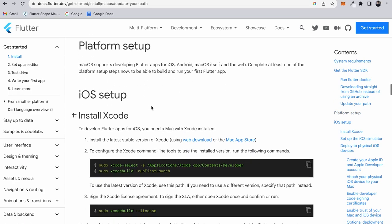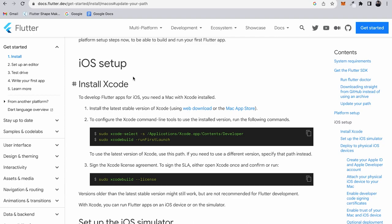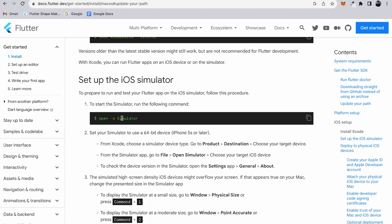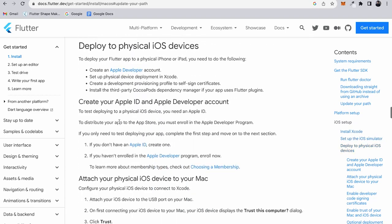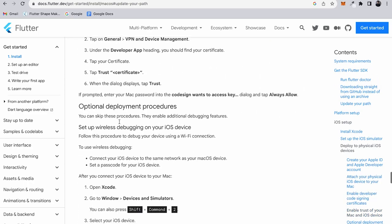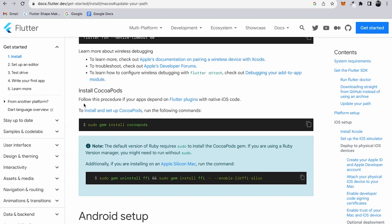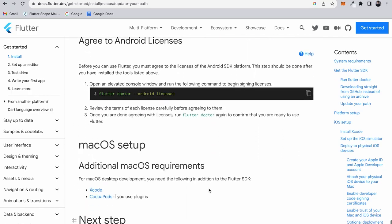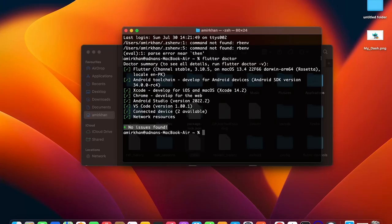The Flutter documentation provides platform setup instructions to help resolve these issues. You can download Xcode from the web or the Mac App Store, then configure it using the command line tools command. You'll also need to install CocoaPods — especially for apps that depend on plugins with native iOS code. For Android setup there is also documentation from Flutter. That covers the Flutter SDK setup on macOS.